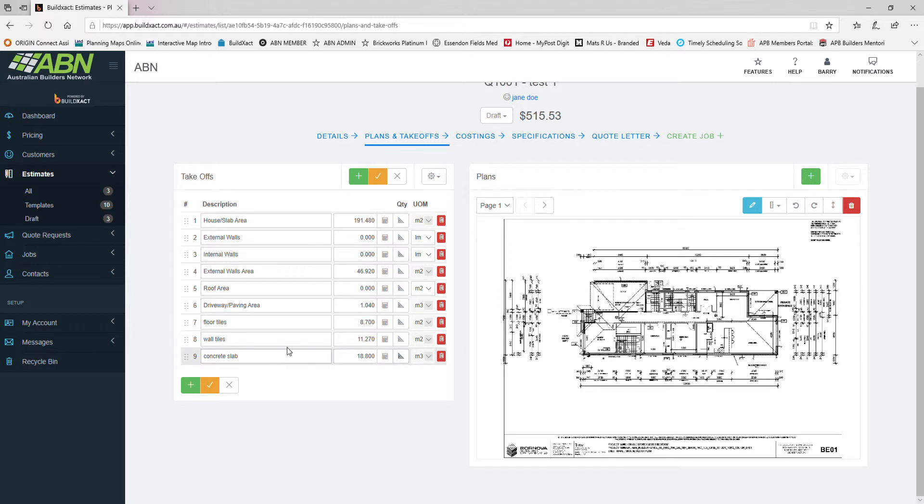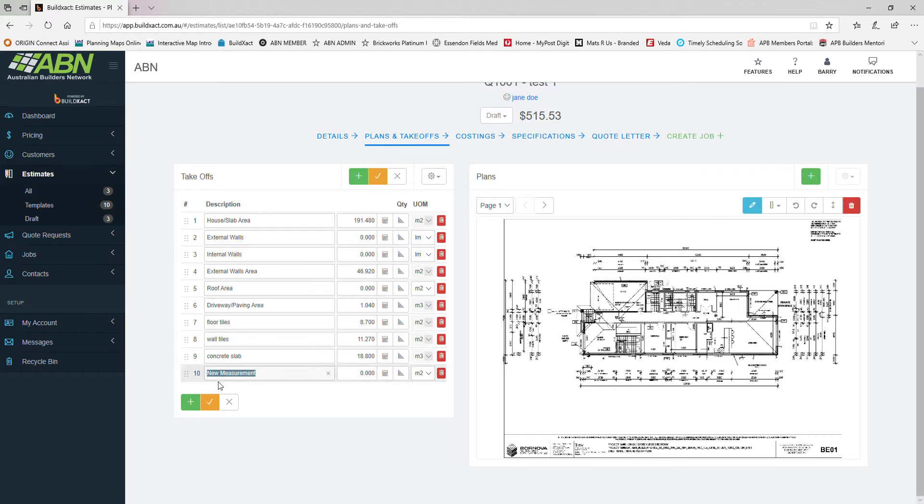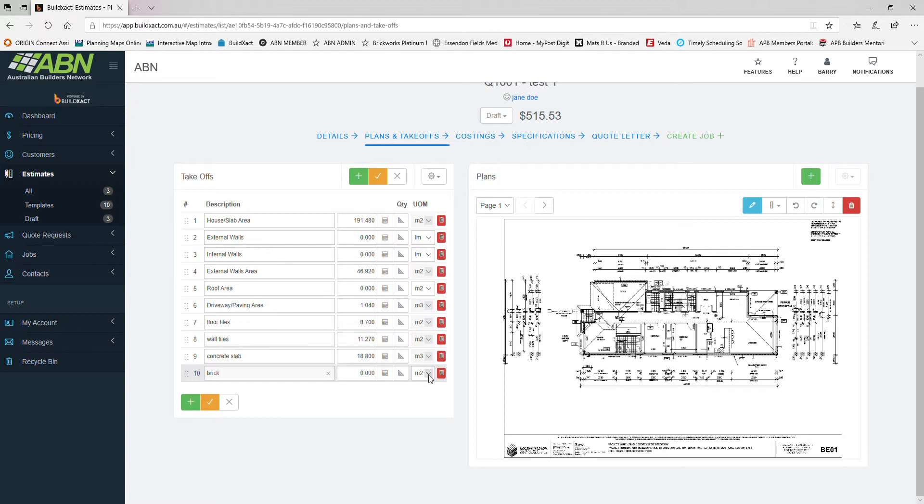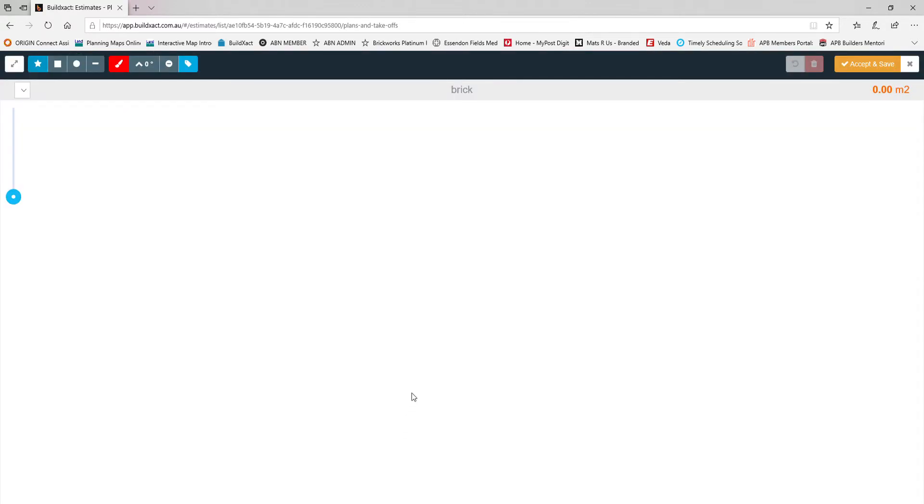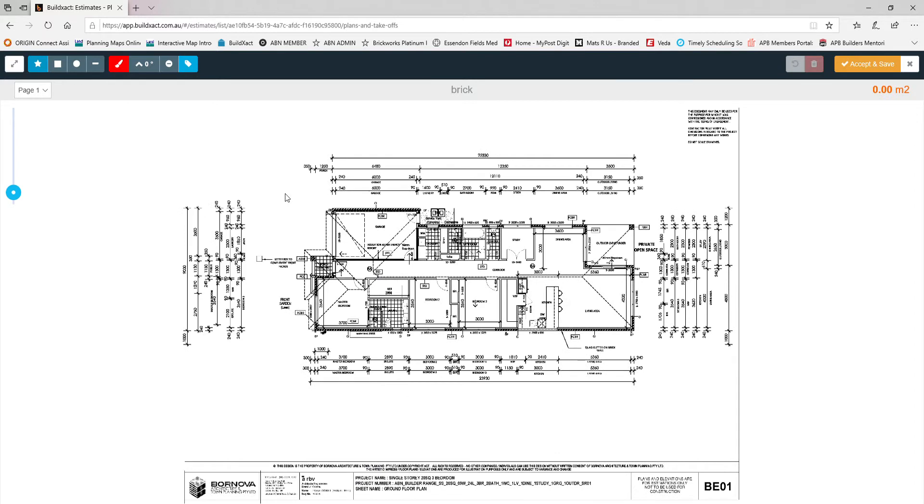Now I'll quickly show you one about bricks. We want to work out brick quantities. Type in brick. Most of you know that every square meter of brick translates to roughly about 49 or 50 bricks, so we can use that formula once we work out what the square meter of the surface area is. We'll leave our measurement on square meter. We'll hit our takeoff tool.